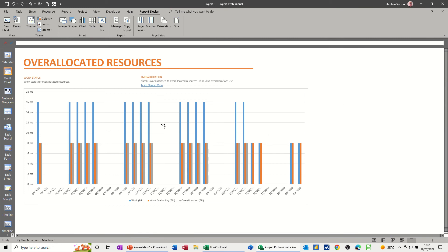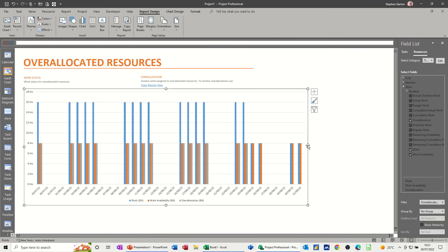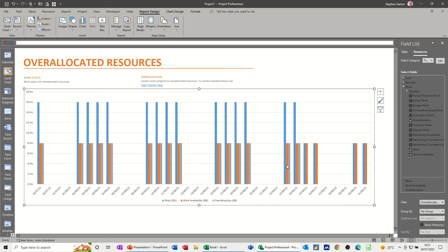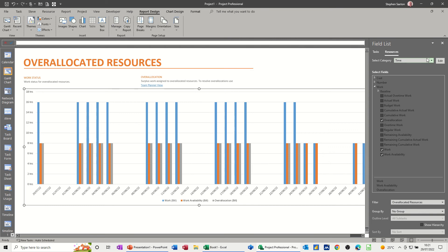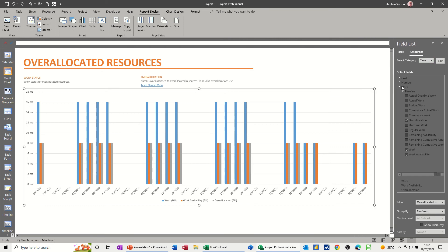And you can see that this is now showing the resources over time. So I've got this set to time at the top there. If I go to that set to time, and the fields I'm showing is over-allocation.